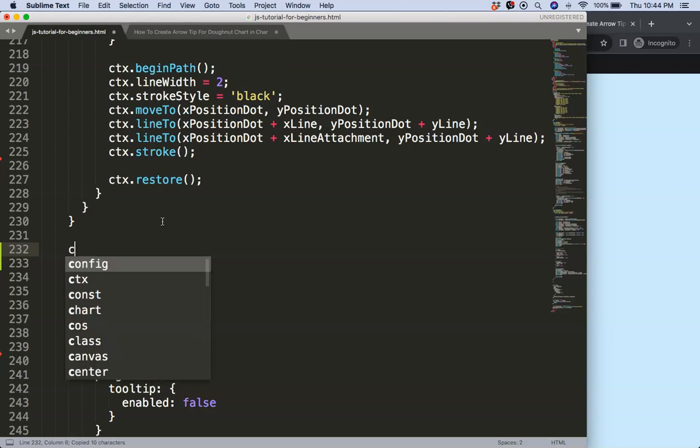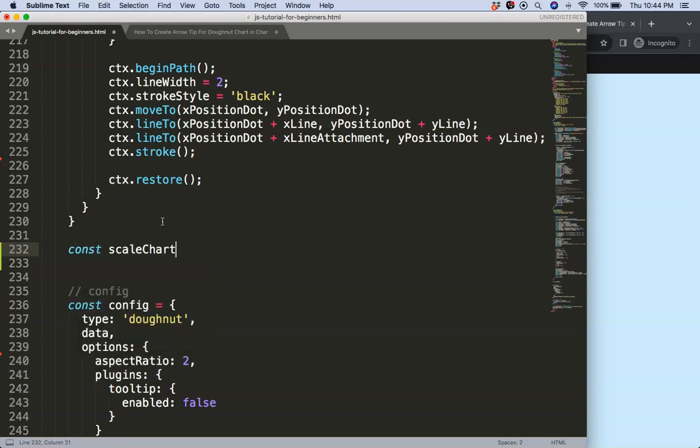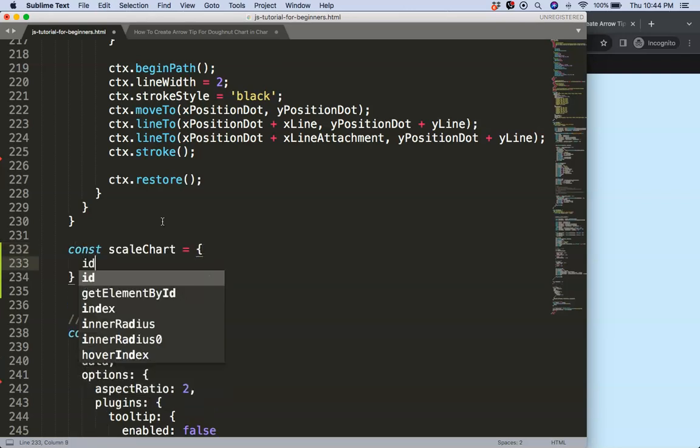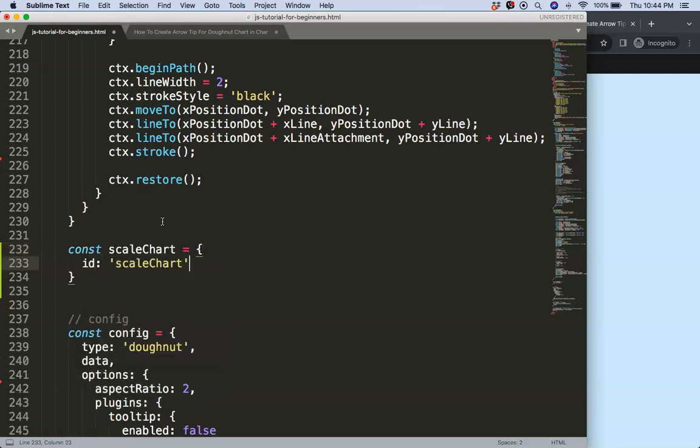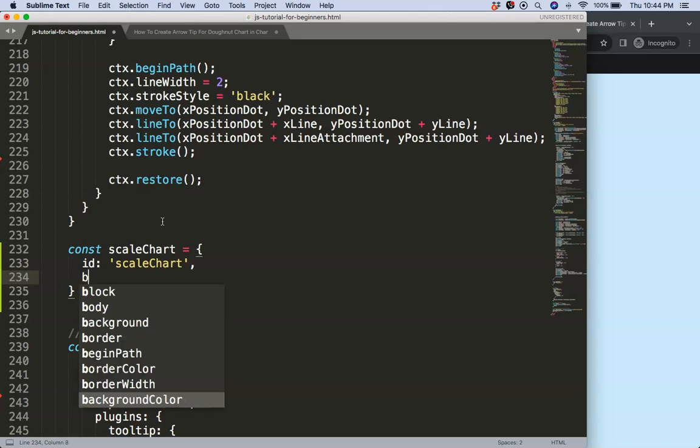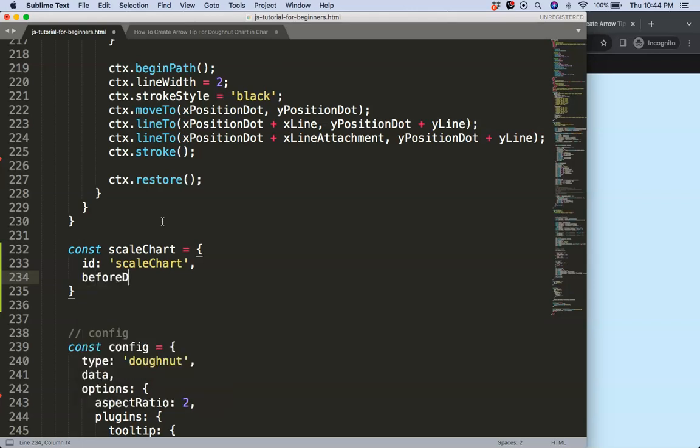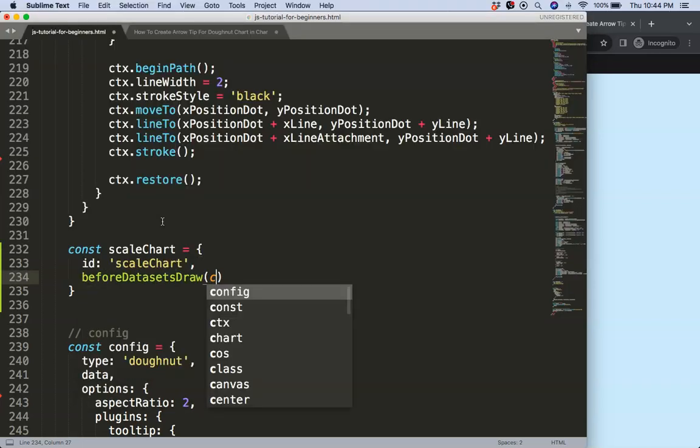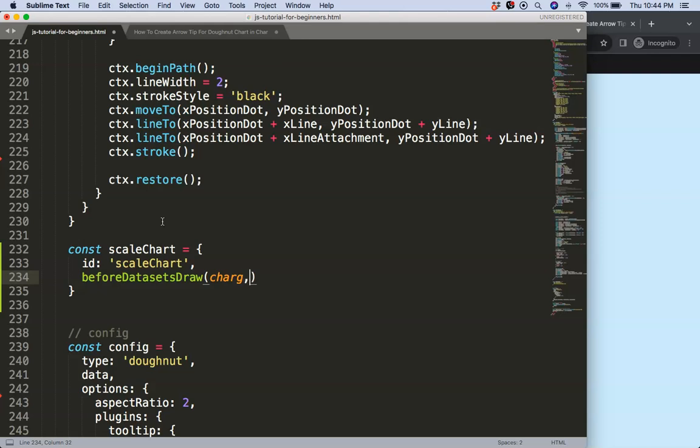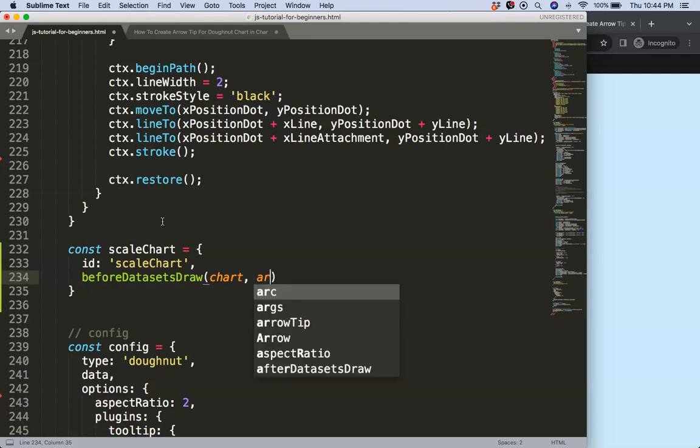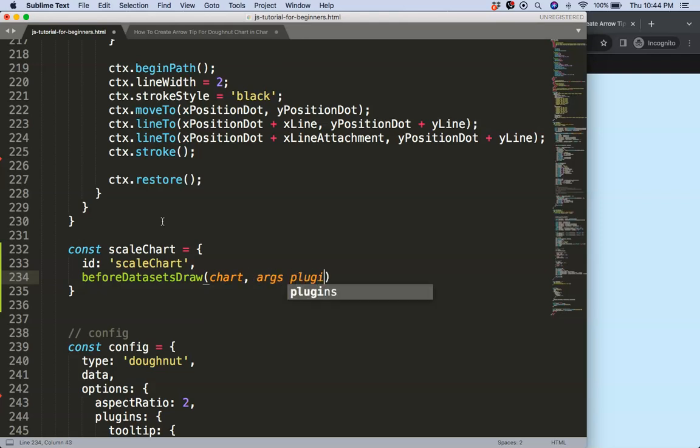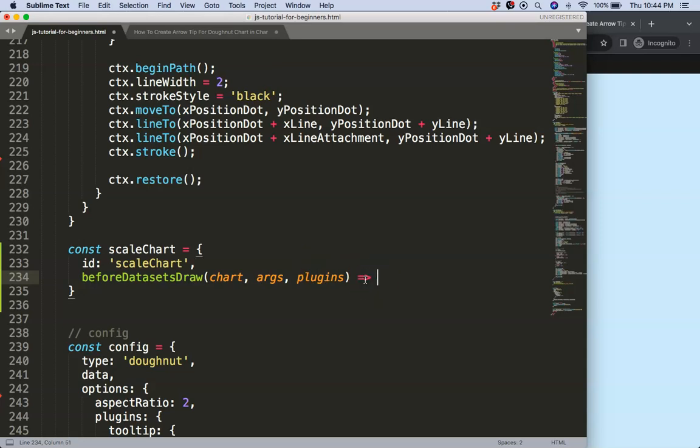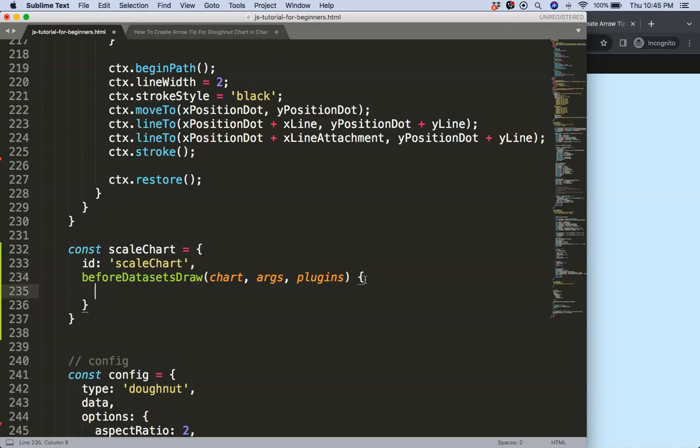I'm going to say const scale equals id scale chart and say here before we draw the data sets, chart arcs and plugin options. Then what I want to do here is the function or expression. No, of course not here. I'm sorry I'm getting ahead of myself. Const, then object destructuring equals chart.